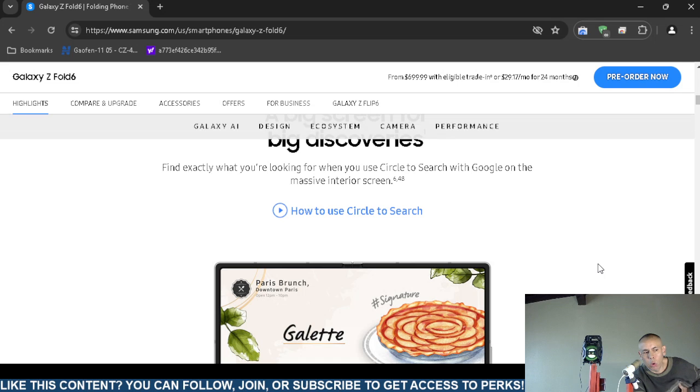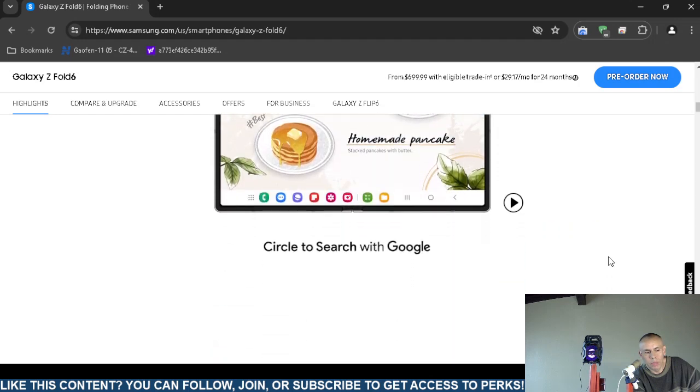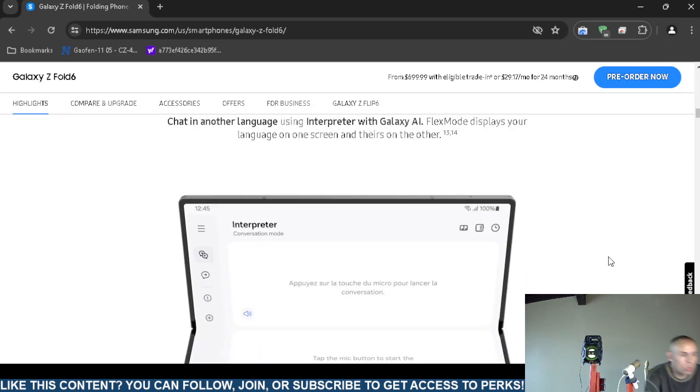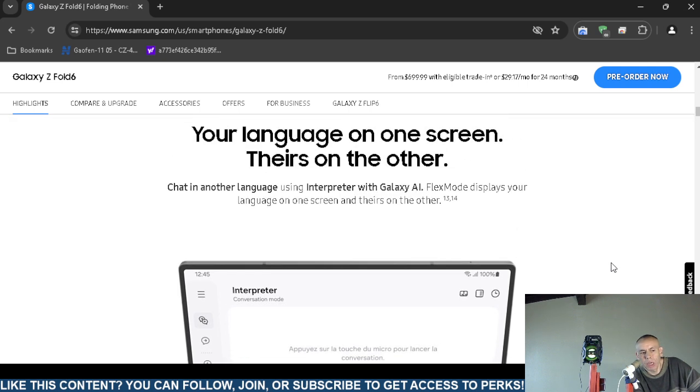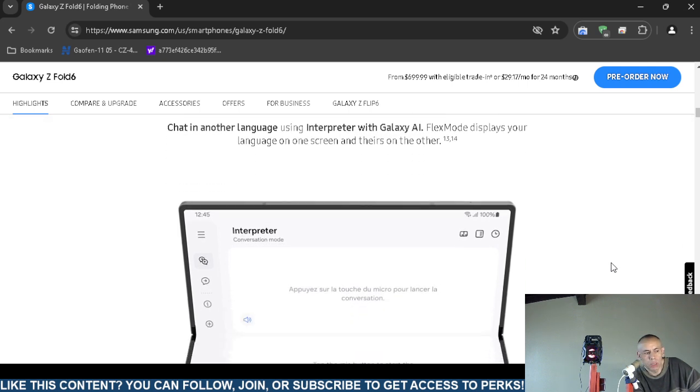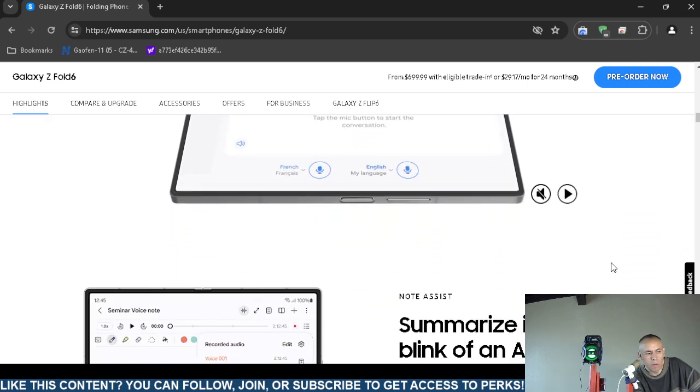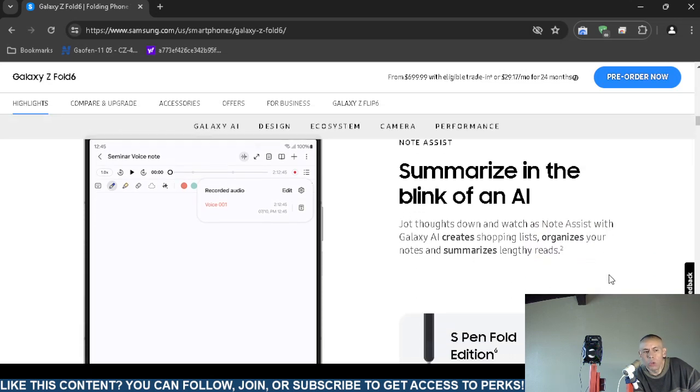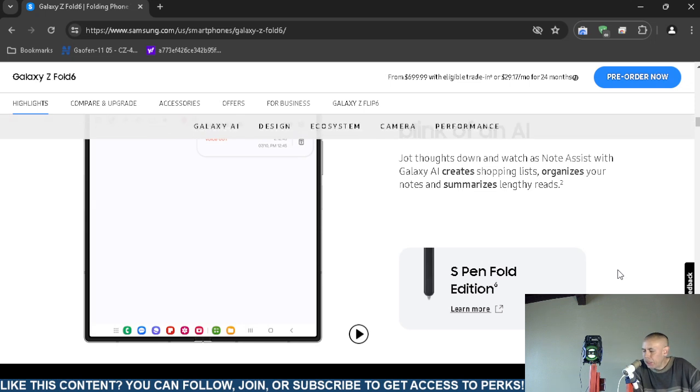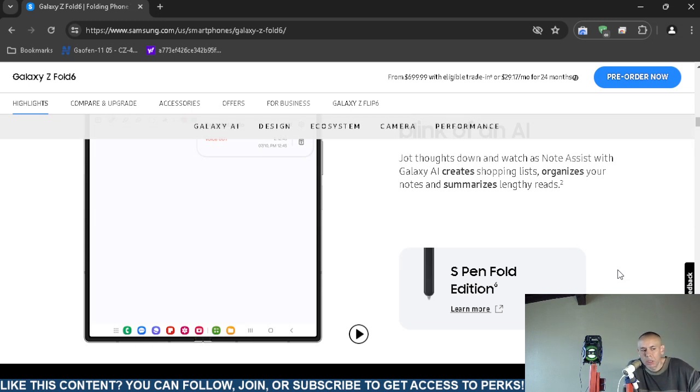It incorporates and supports circle to search, which is a Google feature. You can actually chat in a different language using an interpreter that uses artificial intelligence. It includes note assistance, which I think is an application that comes with it. However, the stylus pencil I don't think comes with it, I think that's an accessory, but this Samsung Galaxy Z Fold 6 does support stylus pens.